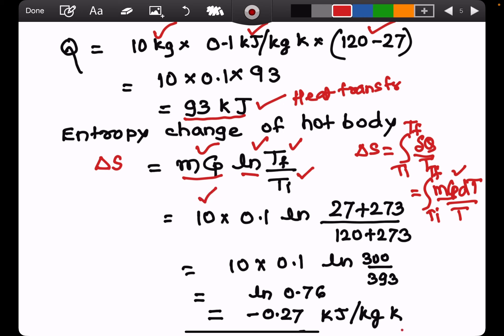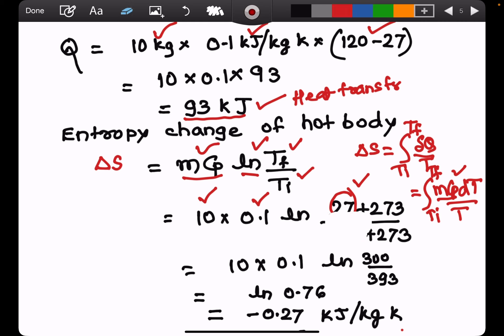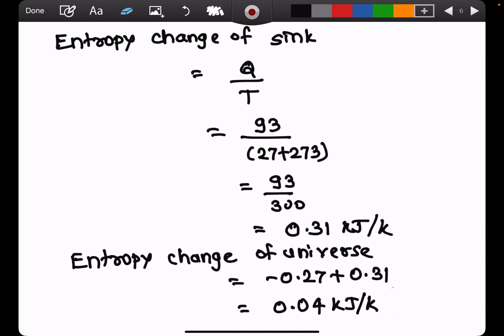The entropy change of the hot body is m × Cp × ln(T_final / T_initial). With mass = 10 kg, Cp = 0.1 kJ/kg·K, T_final = 27 + 273 = 300 K, and T_initial = 120 + 273 = 393 K, the result is −0.27 kJ/K. The negative sign is because the hot body is losing heat, so its entropy decreases.